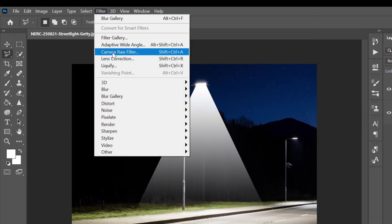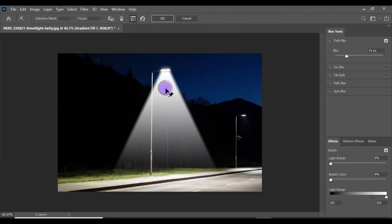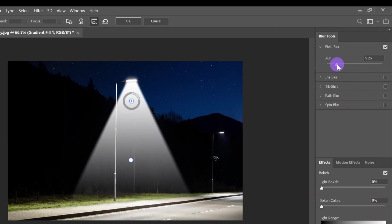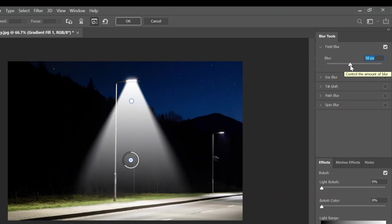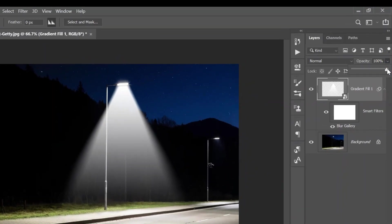Right-click and convert your layer to a Smart Object. Come up to Filter, down to Blur Gallery, and click on Field Blur. Put one point up here, then click to create another point. Select the top point and make the blur a lesser amount. Select the second blur and increase the blur amount to a point that is satisfactory to you. I'm going to keep the bottom one at 50 and the top one at 12, then click OK.